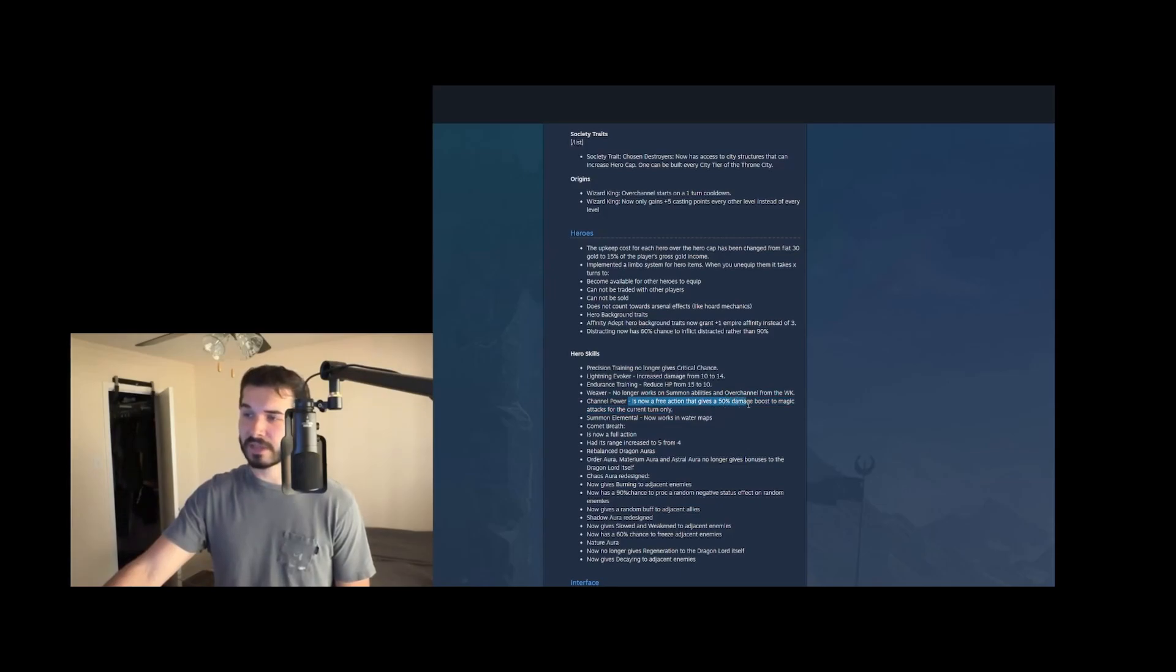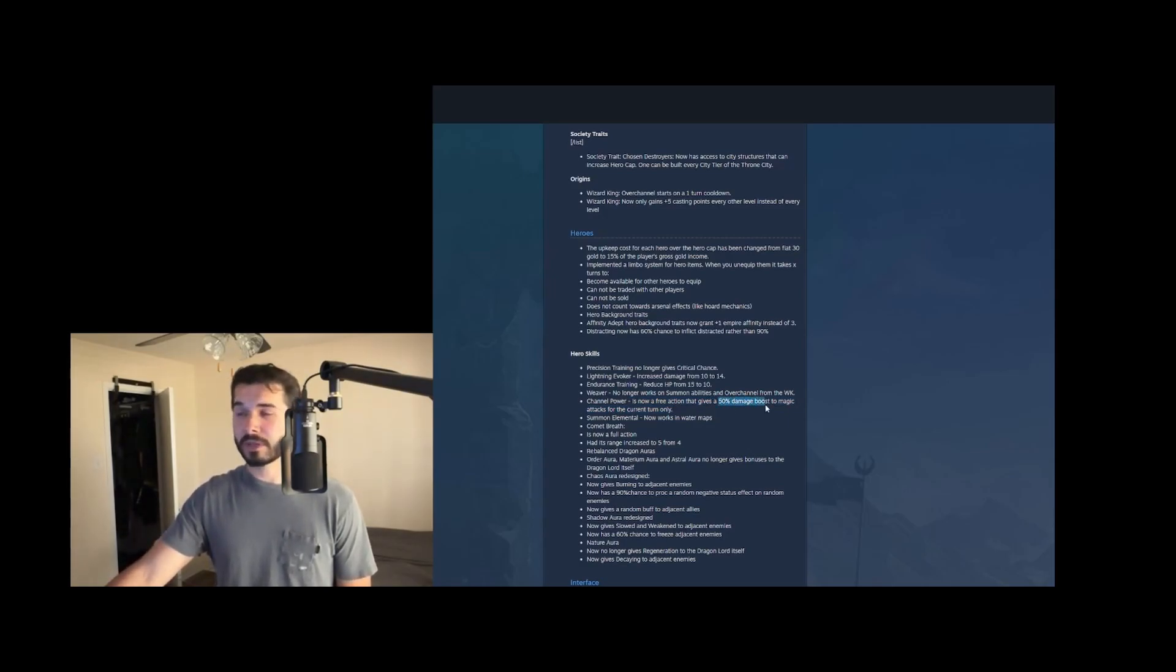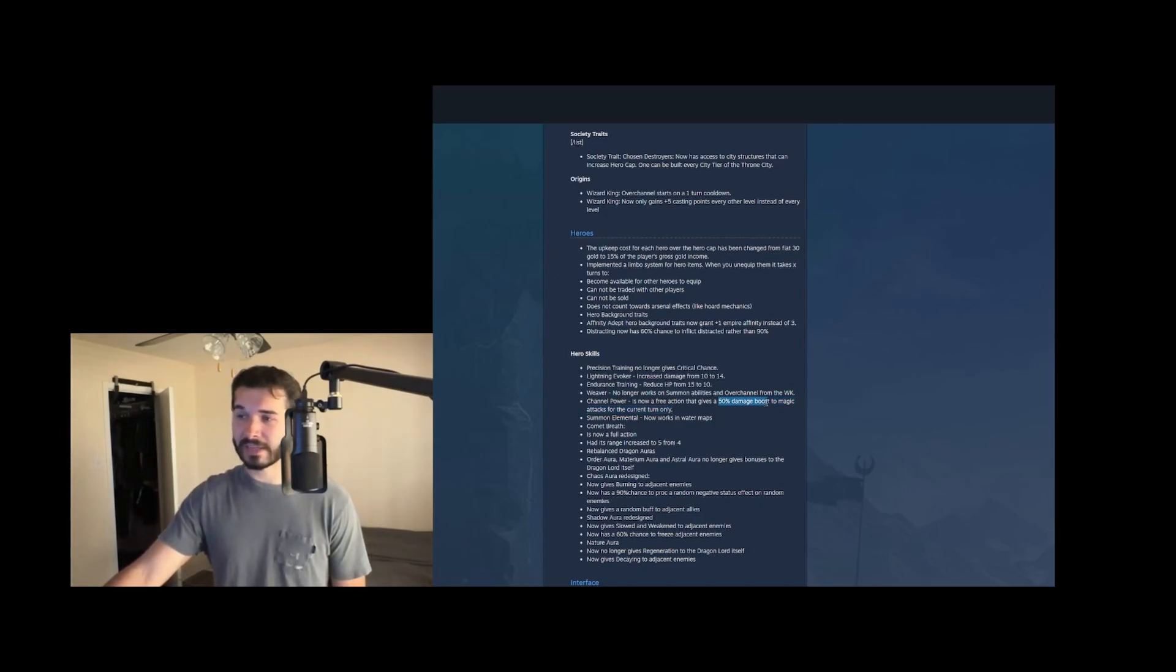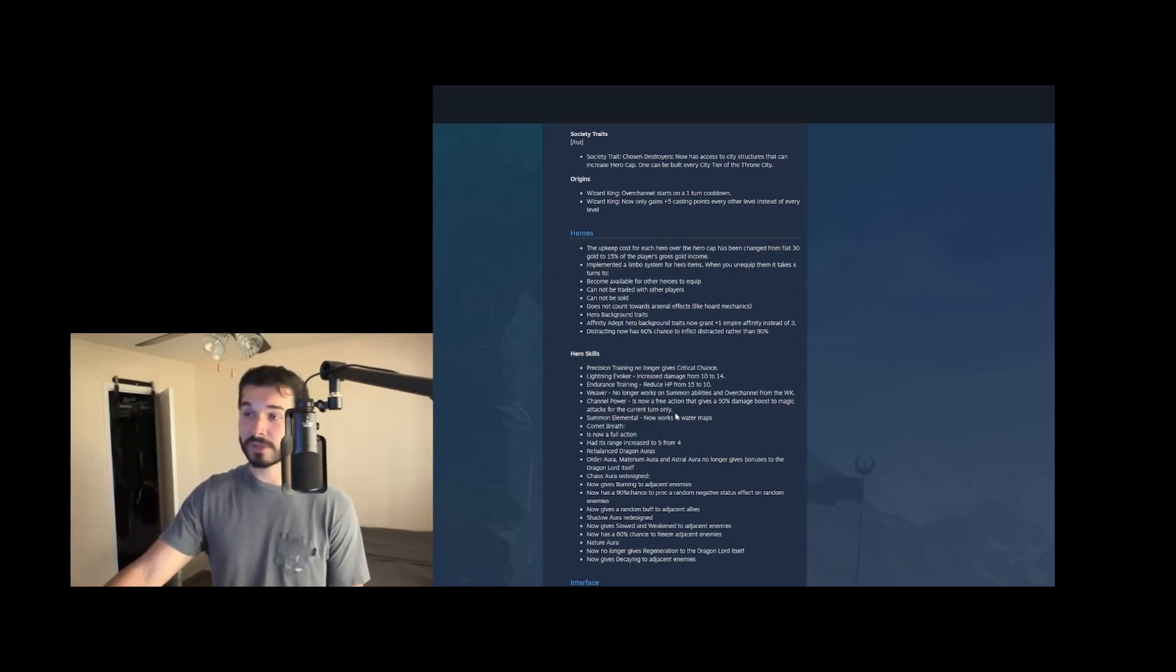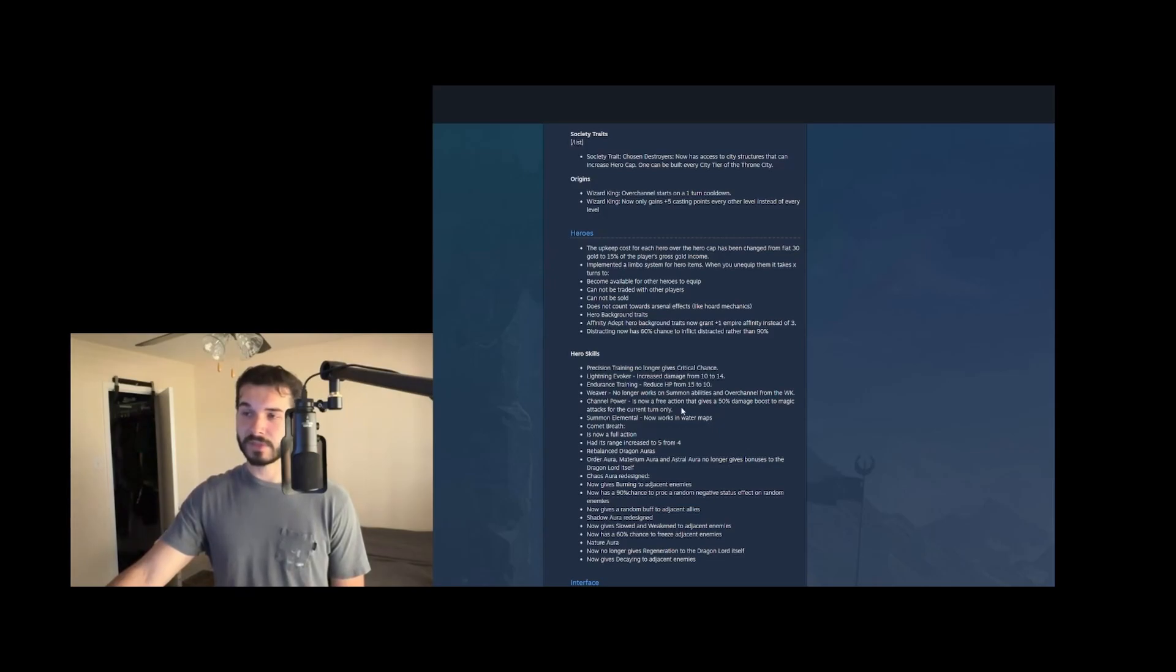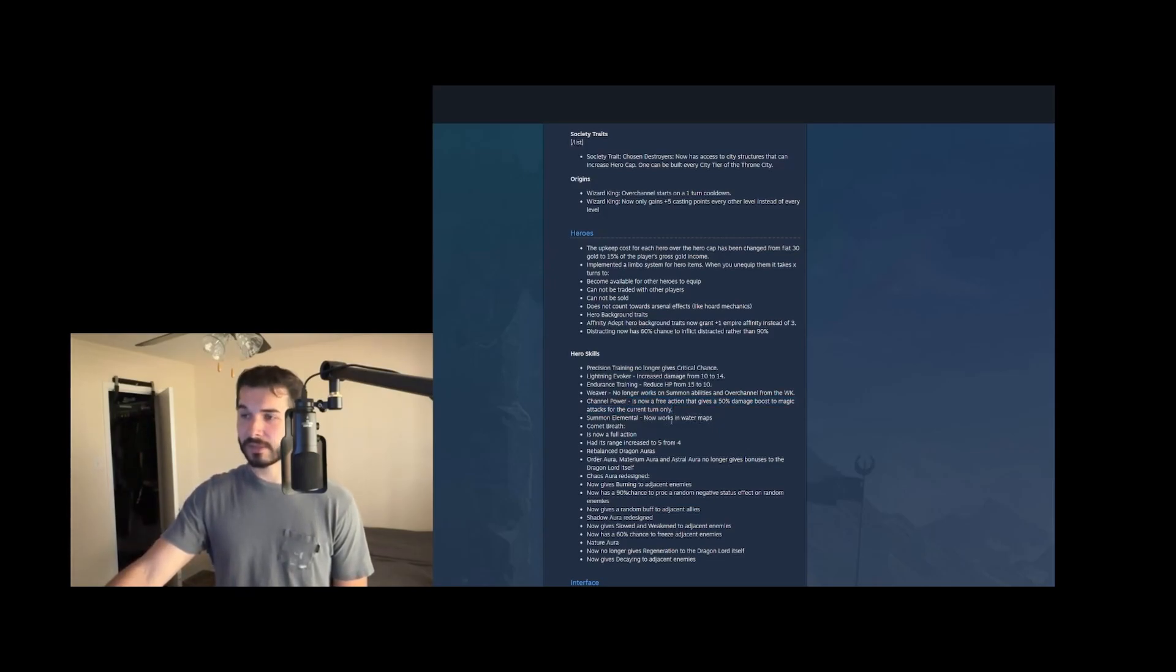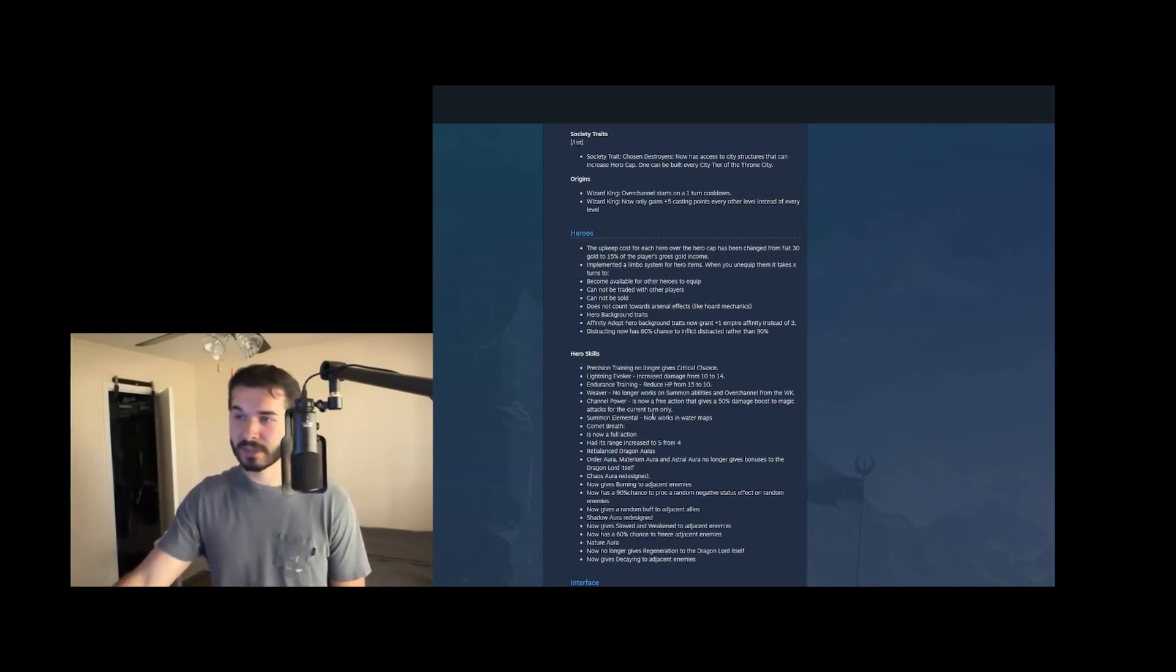Channel power is now a free action that gives plus 50% boost to magic attacks for this turn only. This is pretty strong and could be pretty broken with like a celestial awaken instincts build where you cast this. And then that turn, you can cast like two more awakened instincts, get three action points, three turns of action points out with 50% damage boost. So potentially a really cool build there. Summon elemental now works in water maps. Okay. No one's playing the water maps.